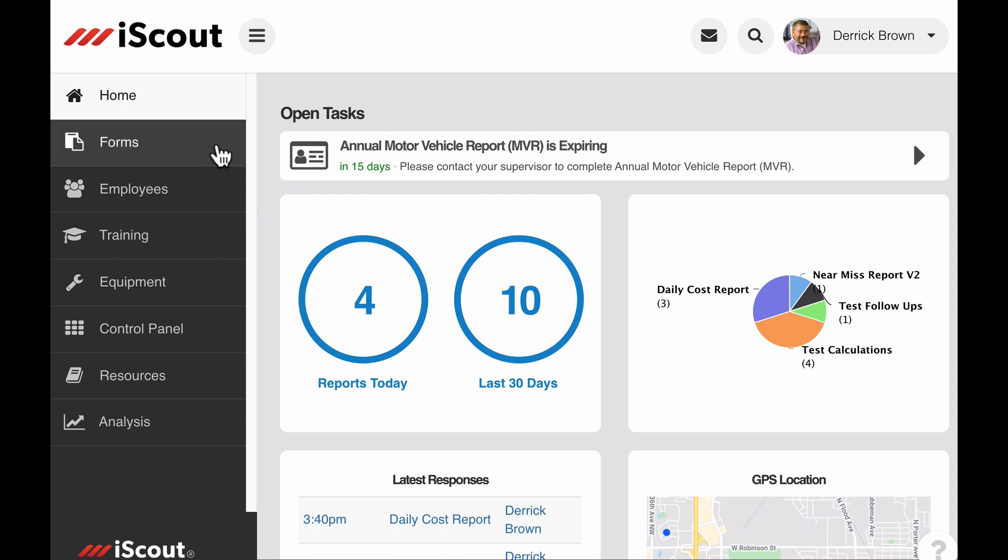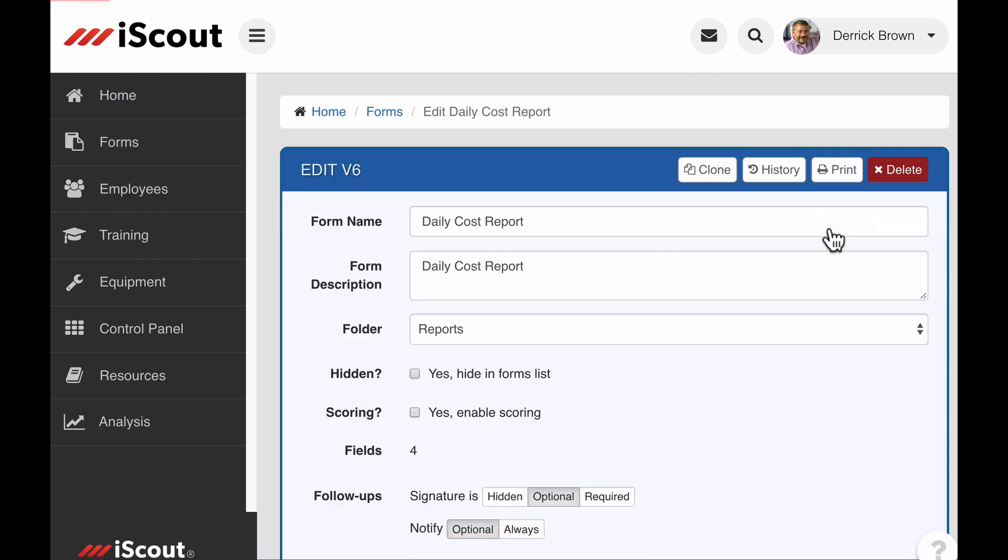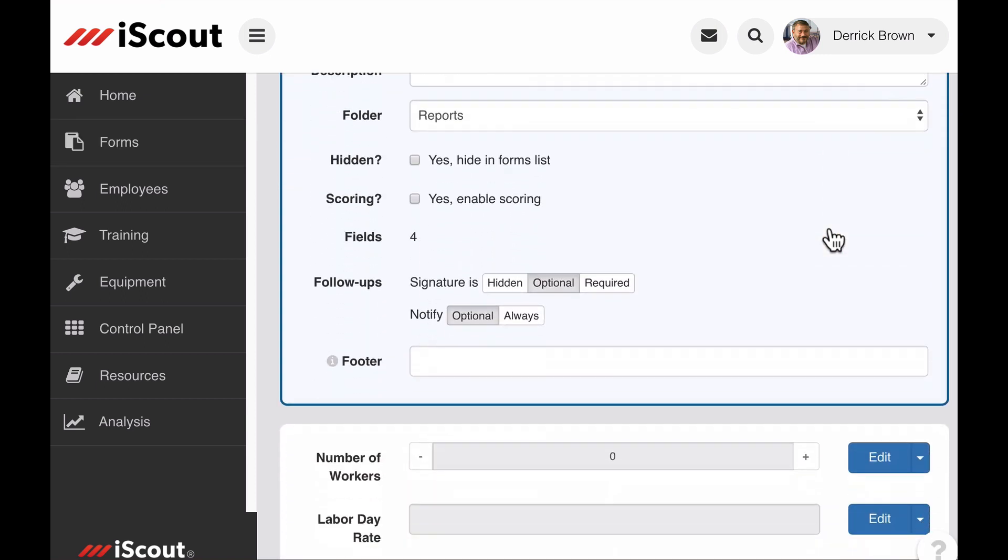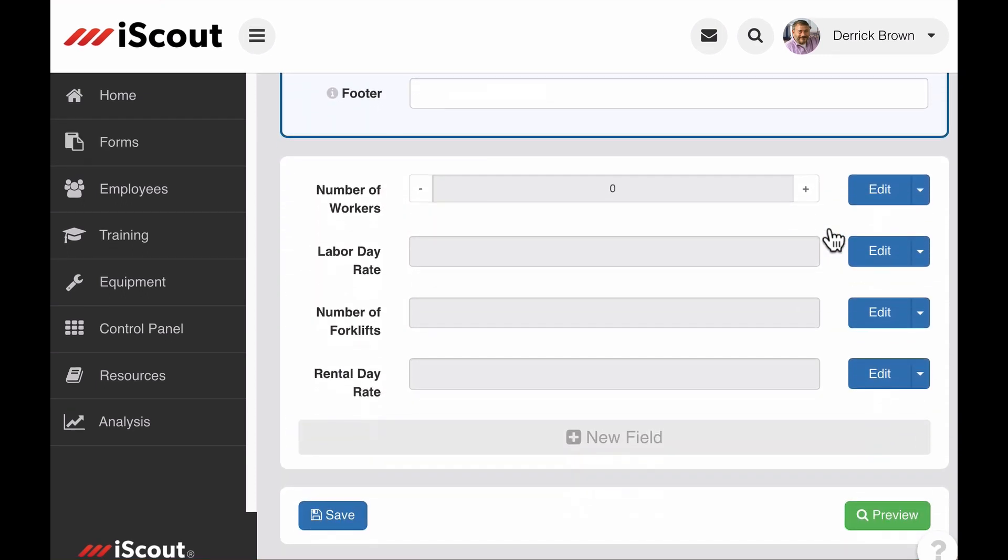let's go to the forms tab and we'll edit the daily cost report. I currently have fields for number of workers, labor costs and equipment rental. I can use the calculation field to automatically tabulate my costs when these fields are completed.